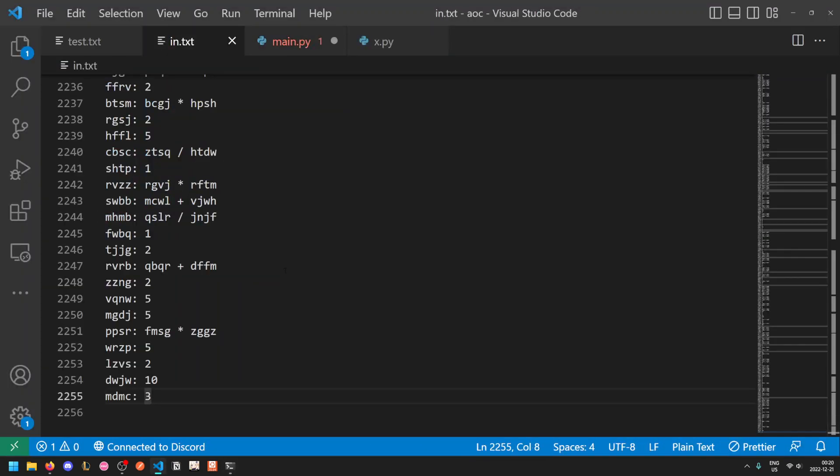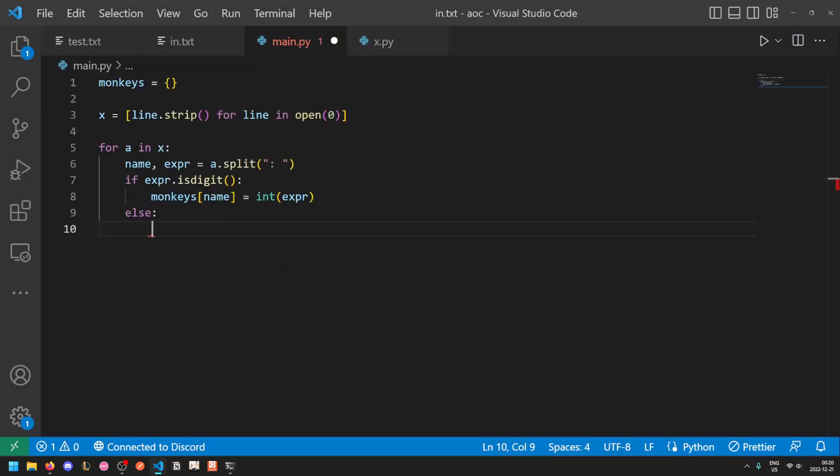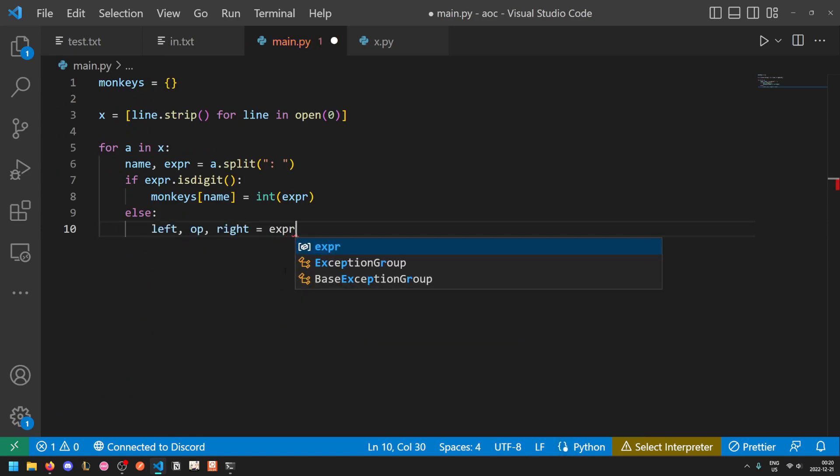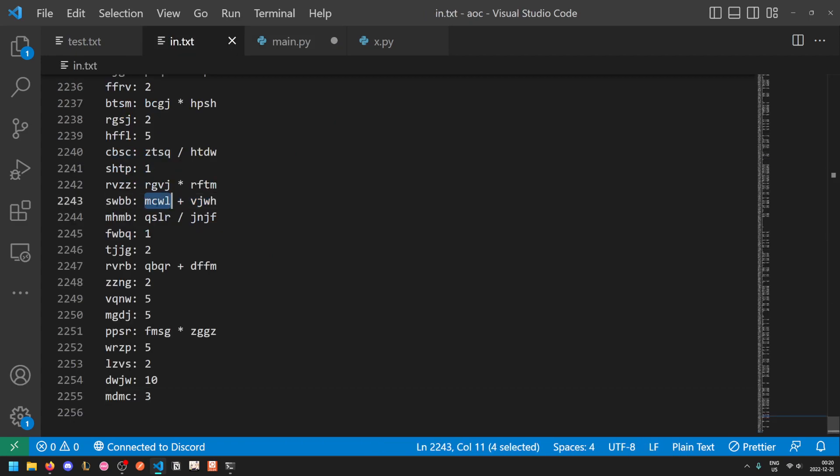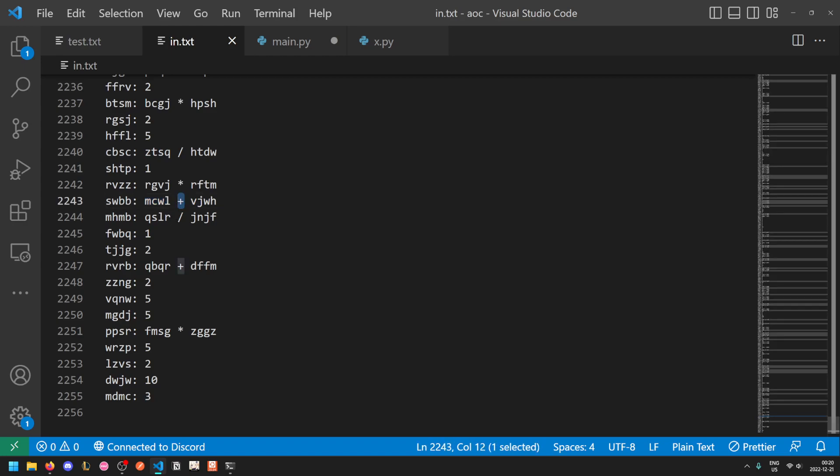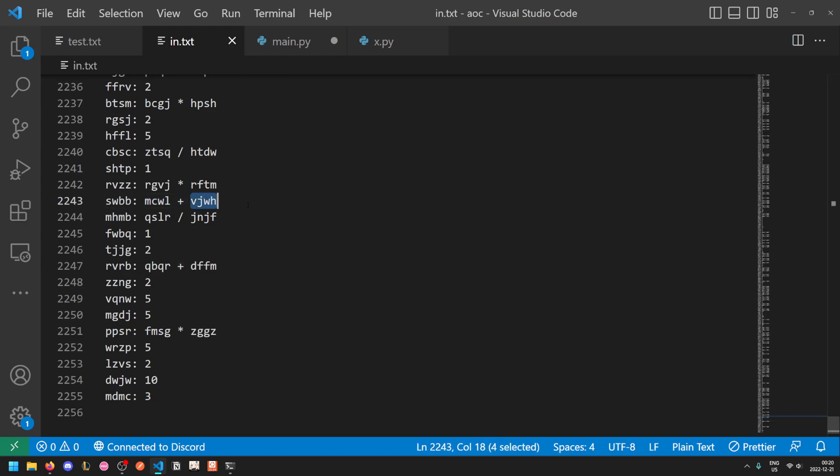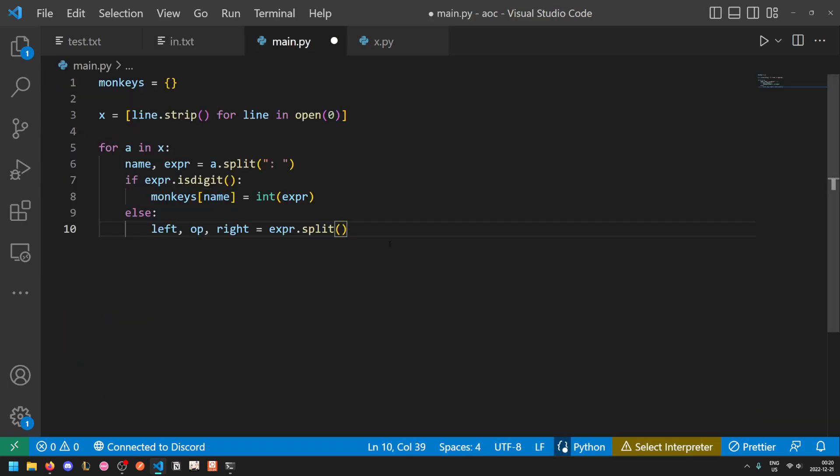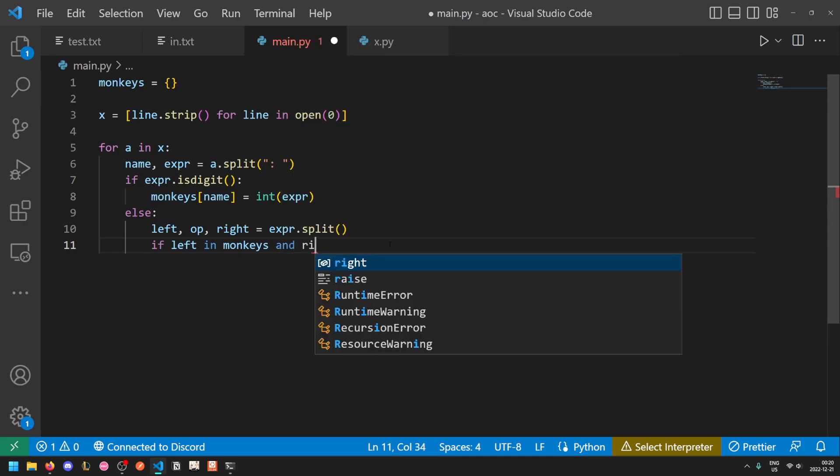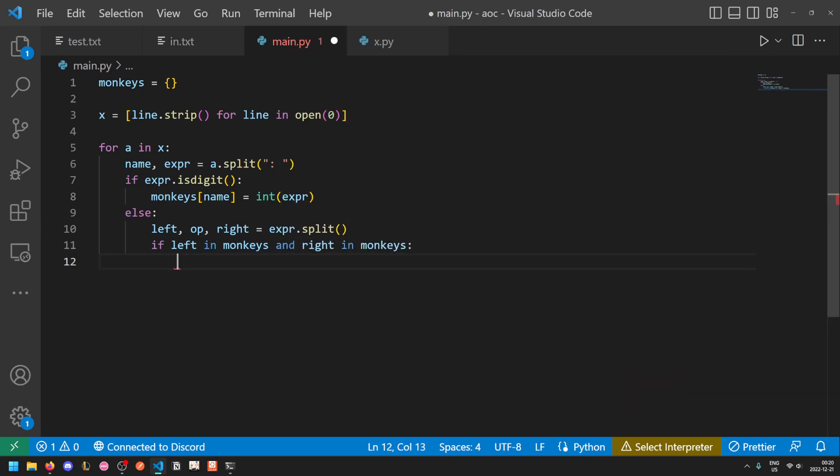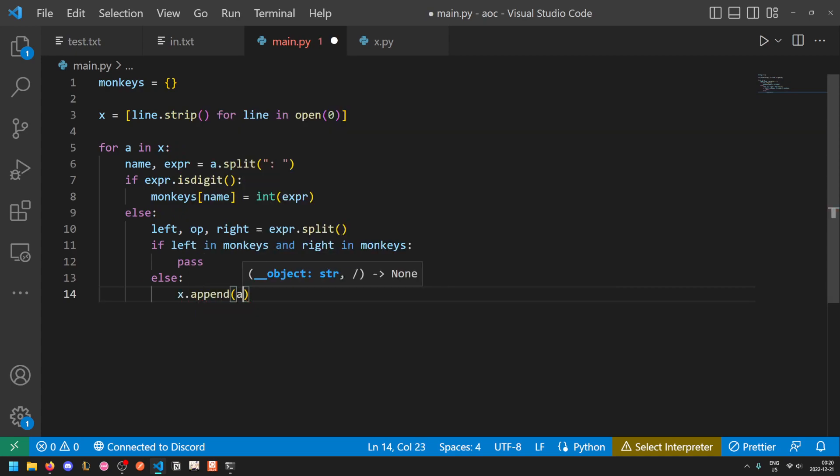Otherwise, if it isn't a number, then it is the result of an expression and their expressions always fit the form plus, times, minus, or divide. So we can do it this way: left, operation, right equals expression dot split on the spaces. So this will split, for example, this into the left monkey's name, plus is the operation, and the right monkey's name. Now we can do this: if left in monkeys, if the left monkey's value is already known, and right in monkeys, then we can proceed. Otherwise, we need to wait until later, so we just do x dot append a to process this sometime later.